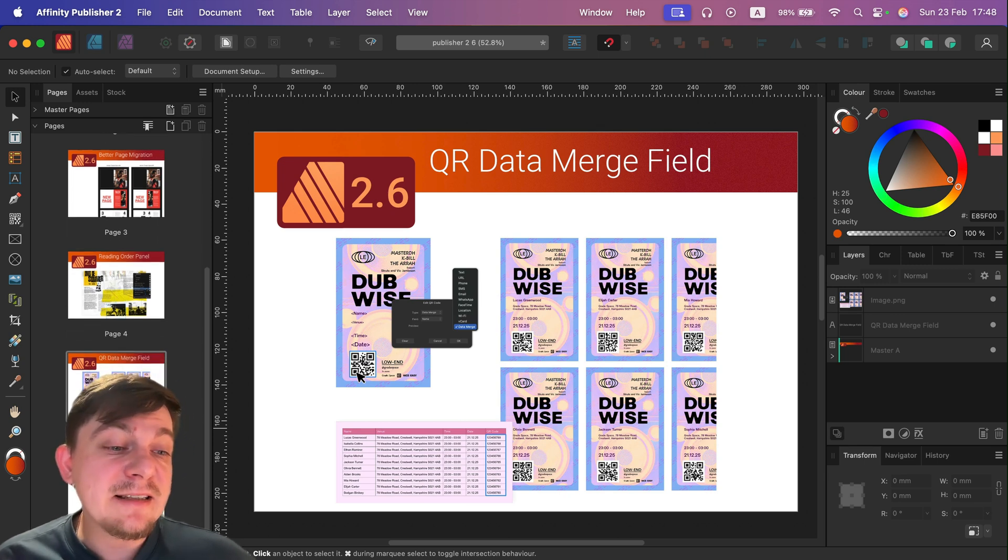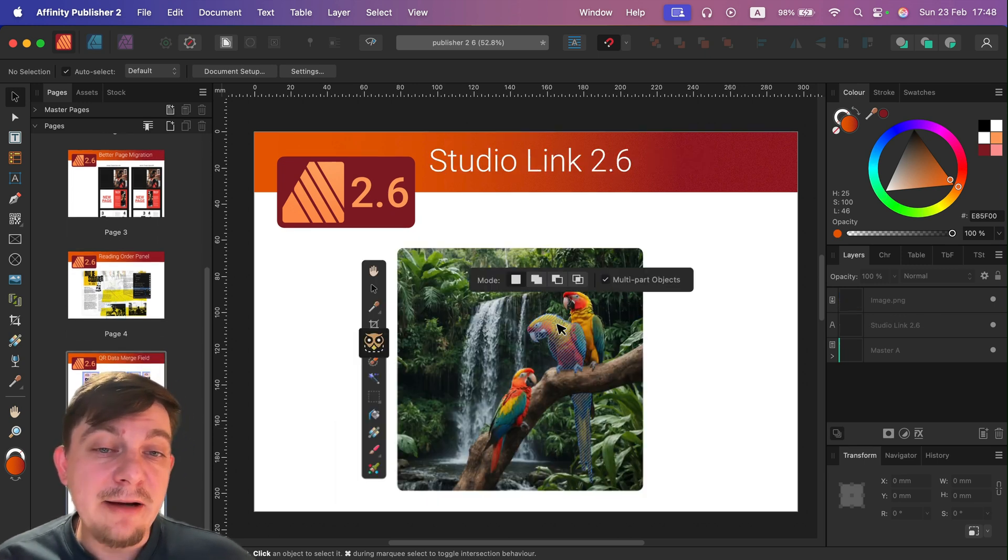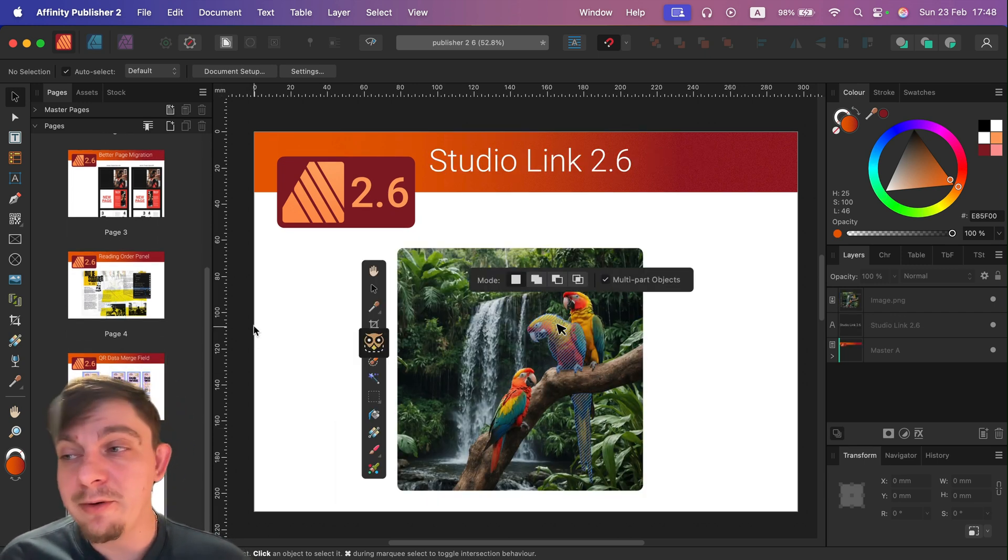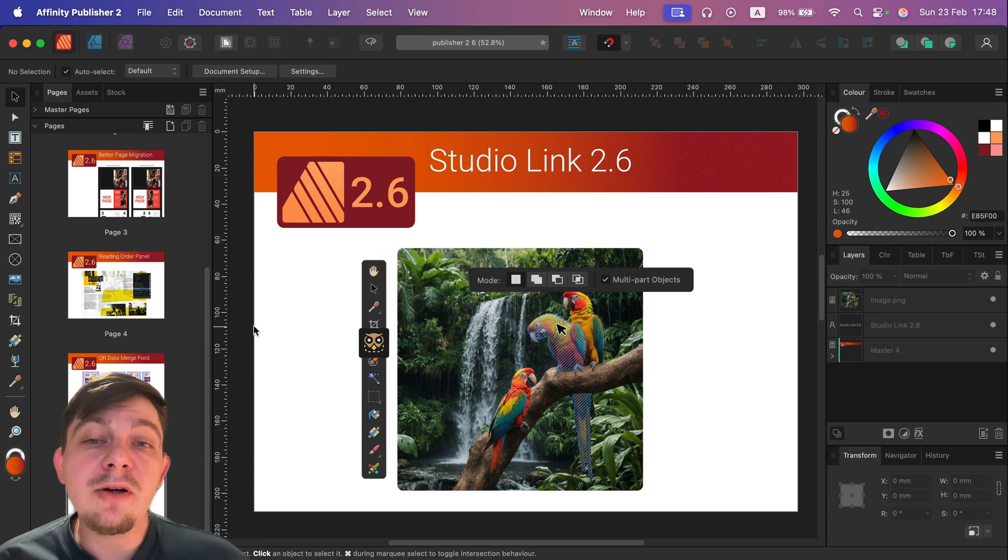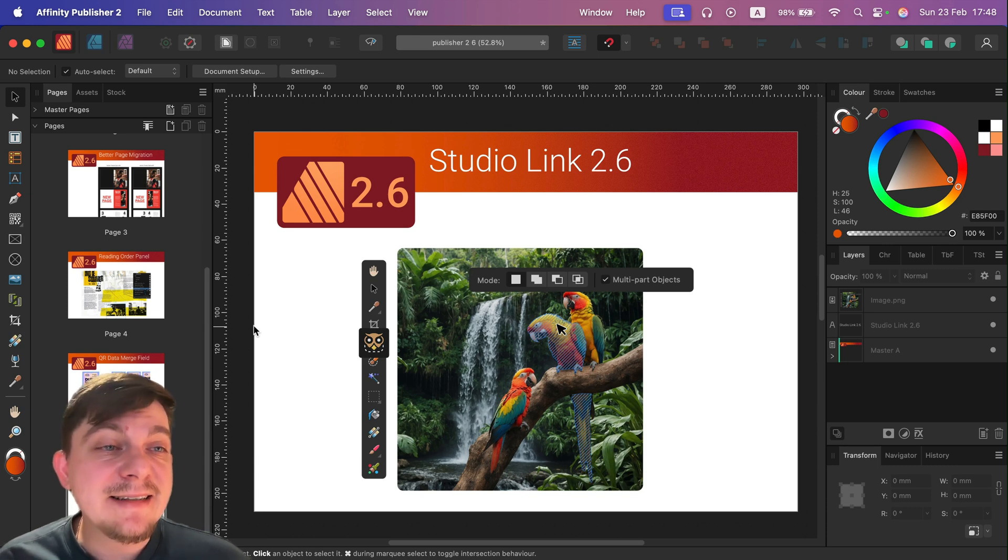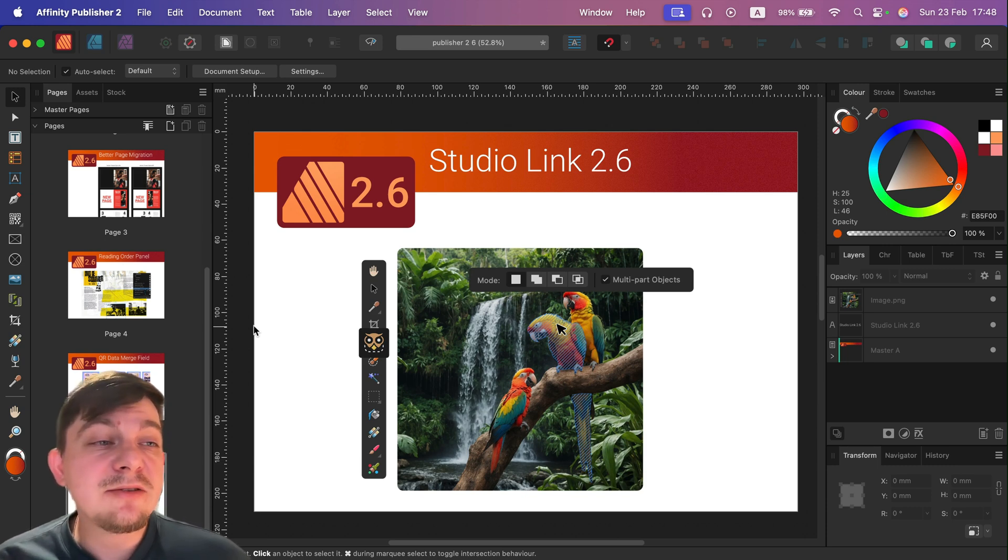And the last thing that everybody forgets to mention: Studio Link 2.6. What is Studio Link?